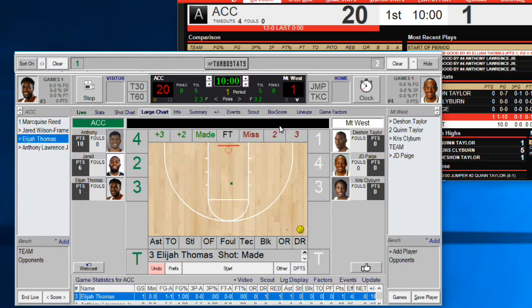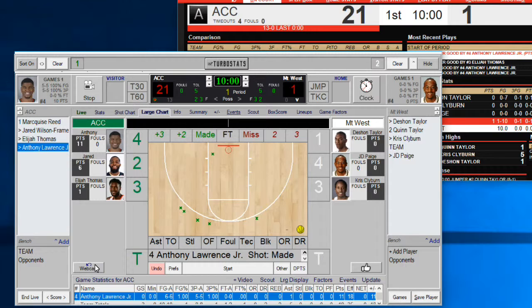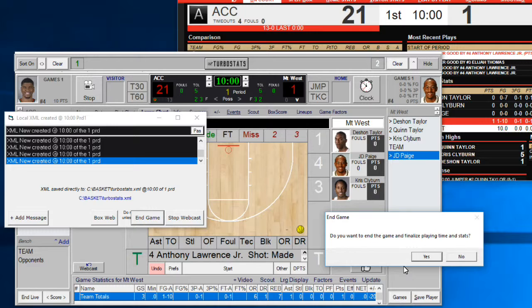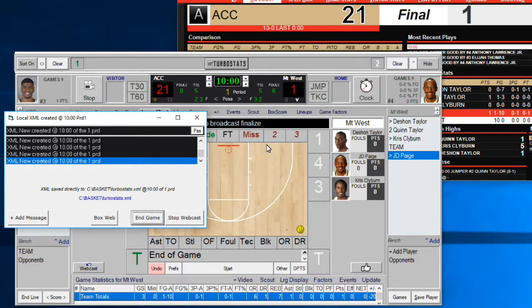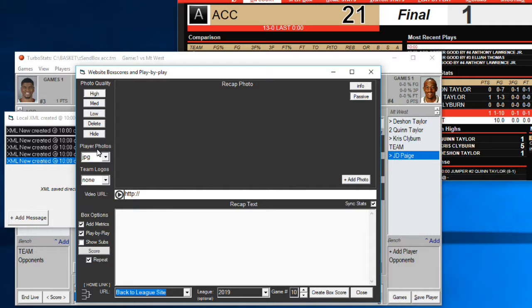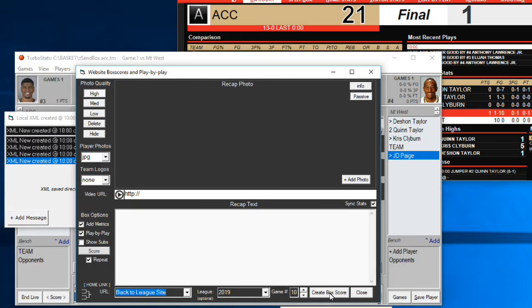When the game's over and the team gets to 21, remember to hit the Webcast button or pull up the webcaster via the basketball icon at the bottom. Hit Webcast to bring it to the top, then hit the End Game button — that finalizes everything and it'll say Final on the Stat Broadcast. Then hit Box Web. Set player photos to JPG and team logos to None, make sure you're in 2019 with the right game number, hit Create Box Score, save it, and it'll complete the update. Then close out and stop webcasting.